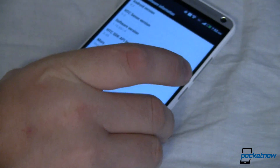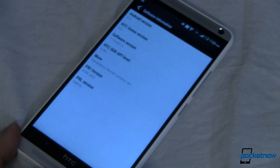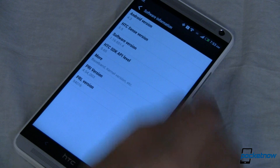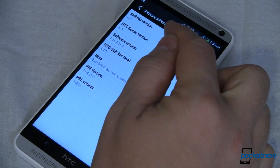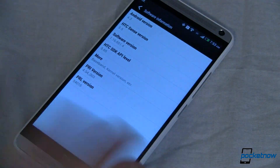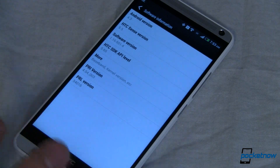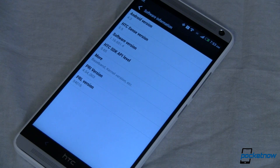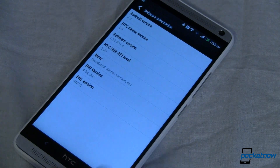This is our HTC One Max, the Sprint variety. We are running Android version 4.3. This is essentially stock out of the box with just our apps installed for benchmarking and being able to show you what's here and what's cool.